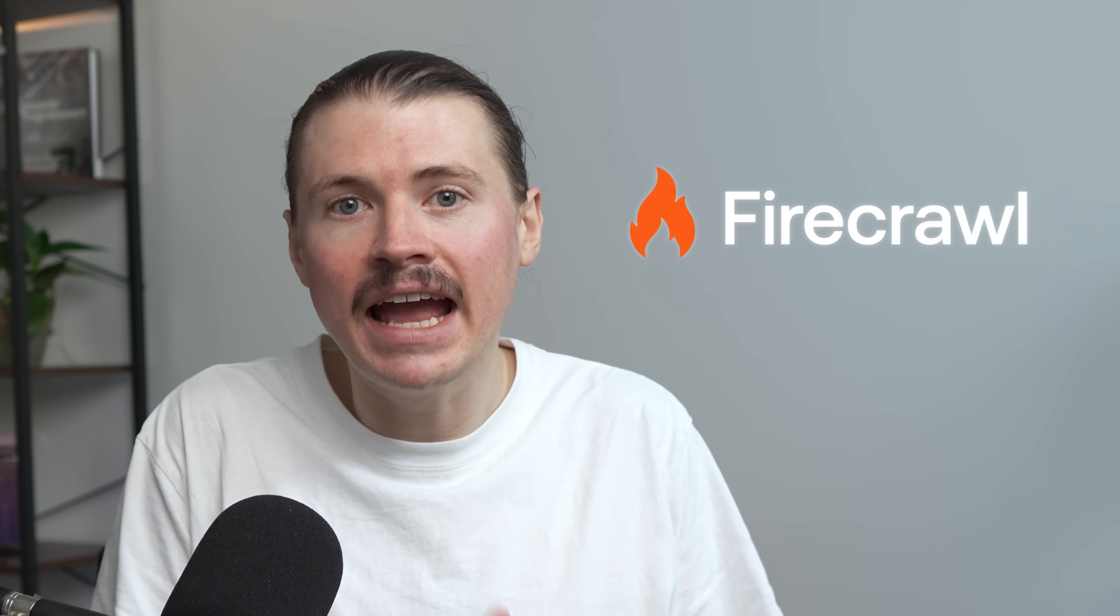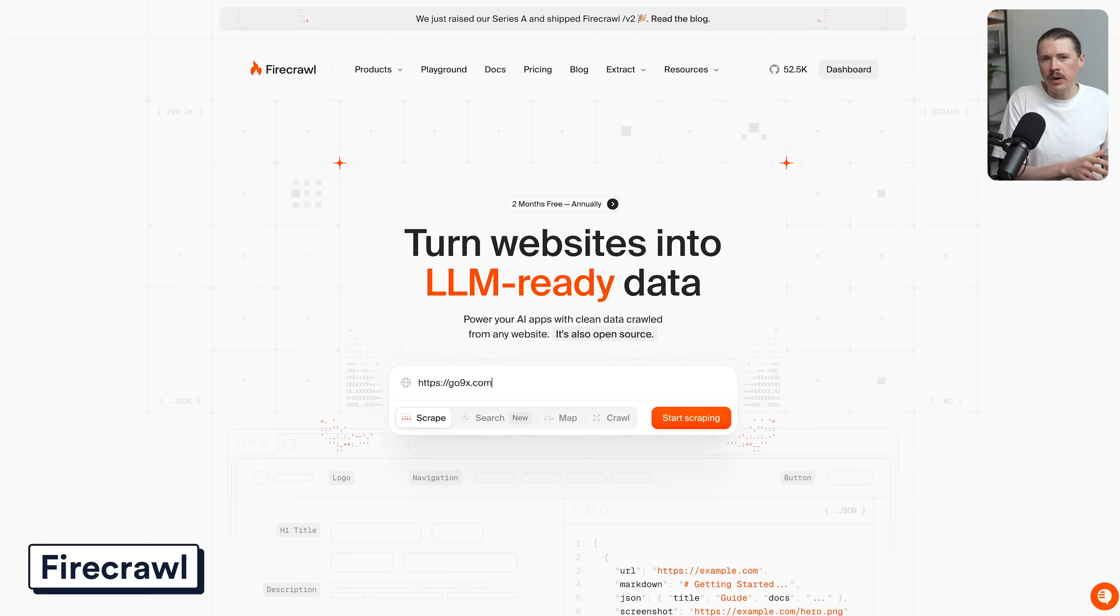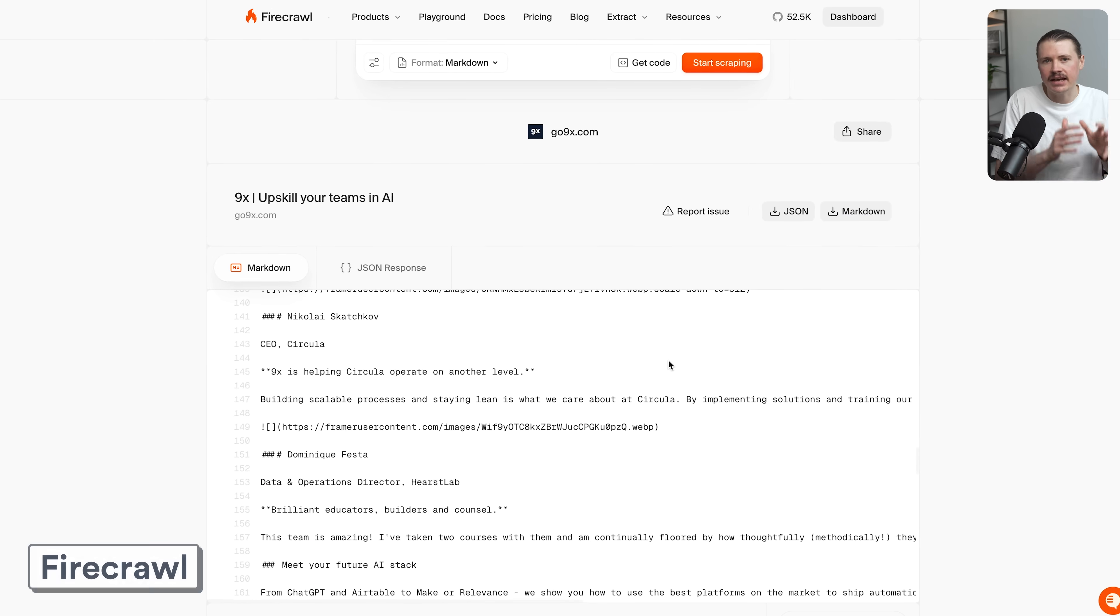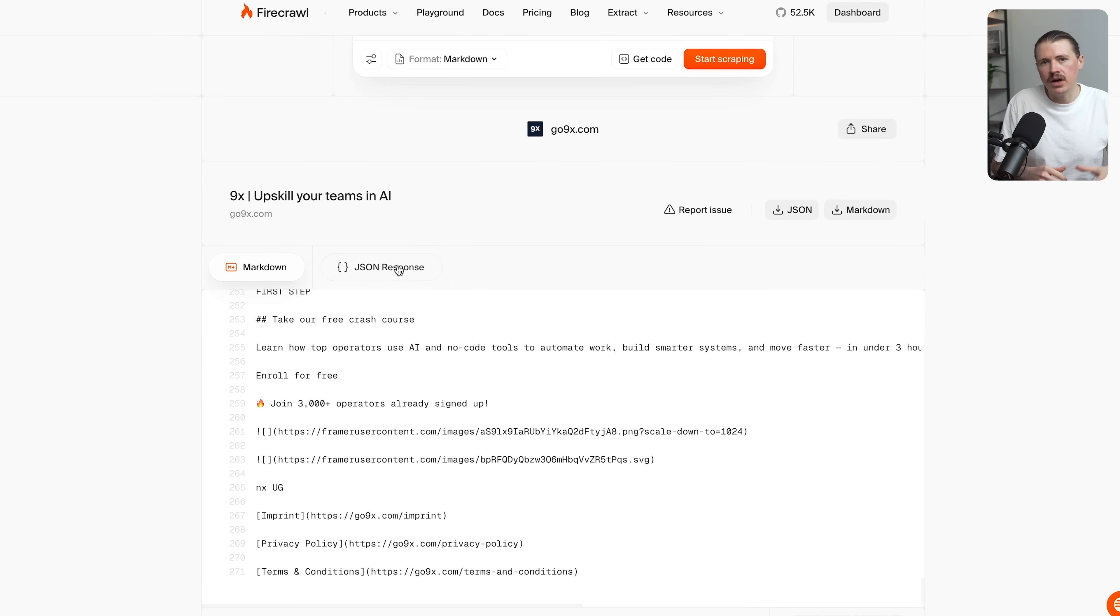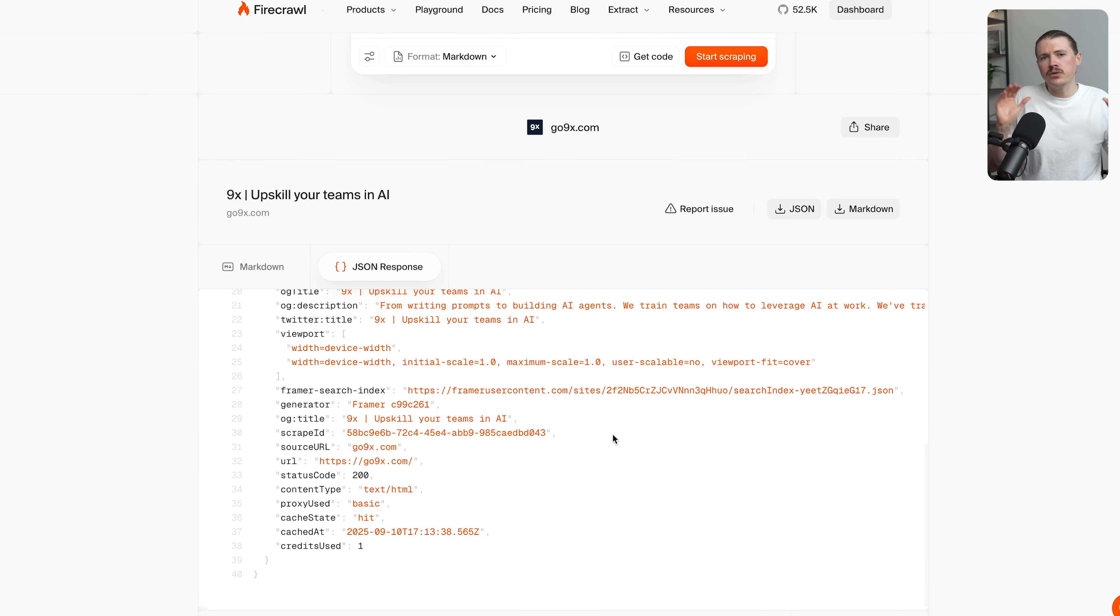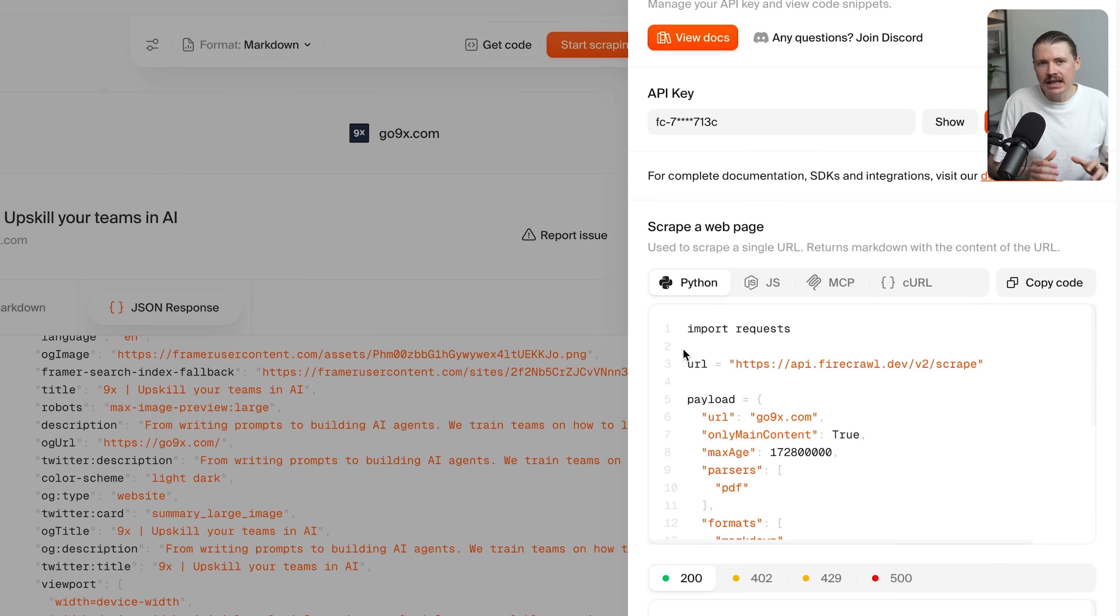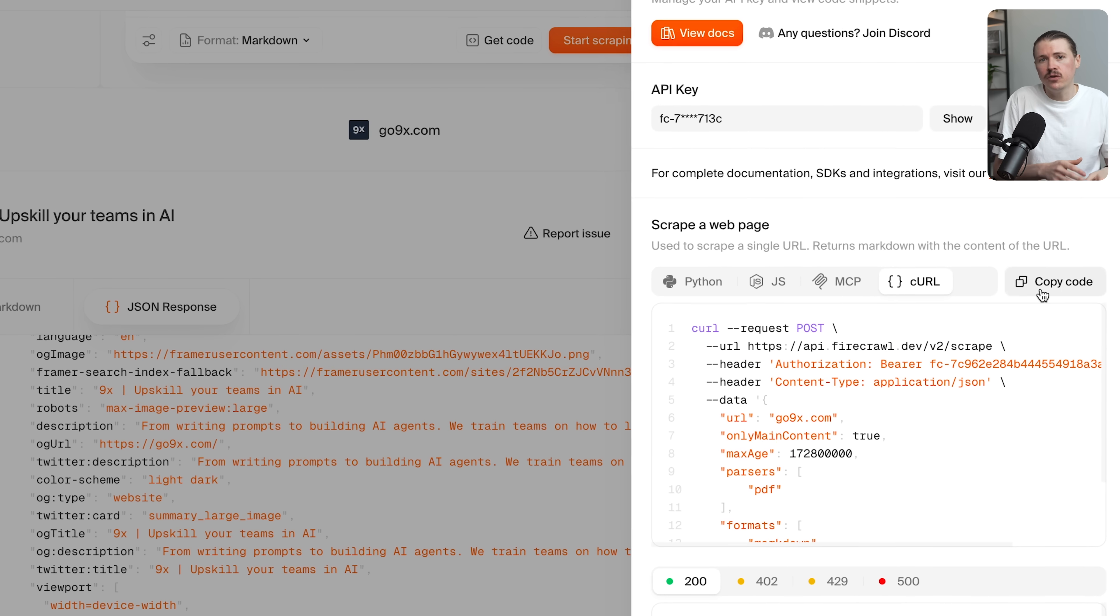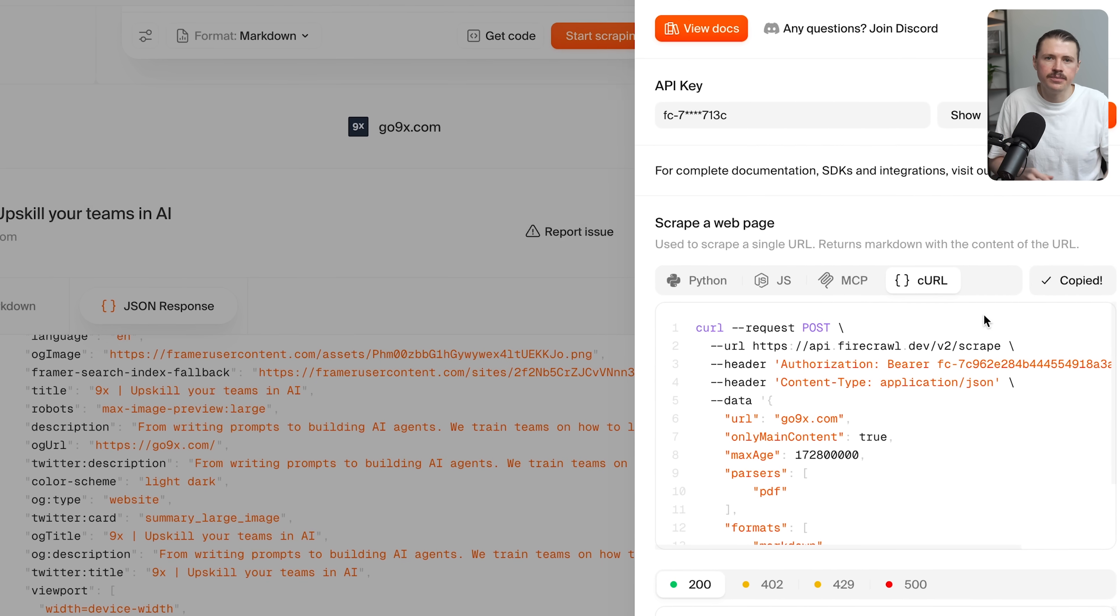Something else that is super useful for AI automations and agents is giving AI the ability to search and read websites. Firecrawl makes any website readable for AI. It takes messy web pages and turns them into clean data that AI can actually understand. Single pages, entire websites, search results, Firecrawl handles all the annoying stuff like cookie banners, JavaScript, and avoiding detection. You can tell it exactly what information to extract and how to format it, perfect for competitive intelligence or content pipelines.